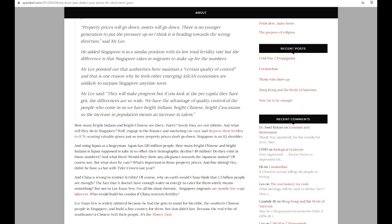And what then? Would they show any allegiance towards the Japanese nation? Of course not. But what does he care? What's important is those property prices and fine dining, unquote.